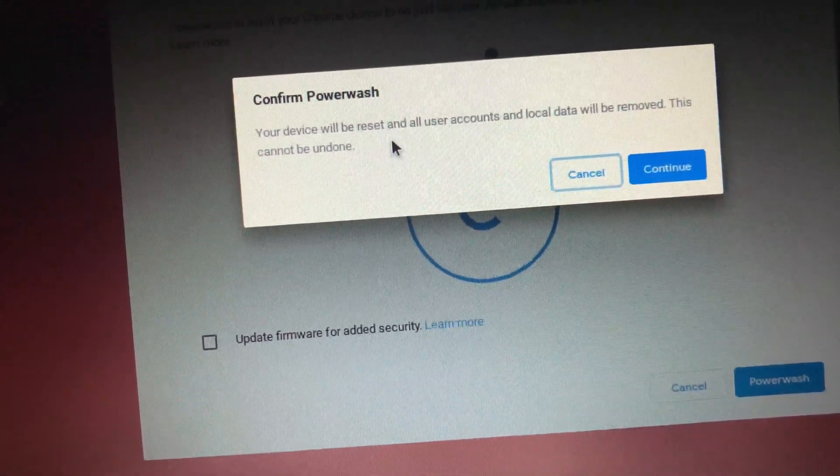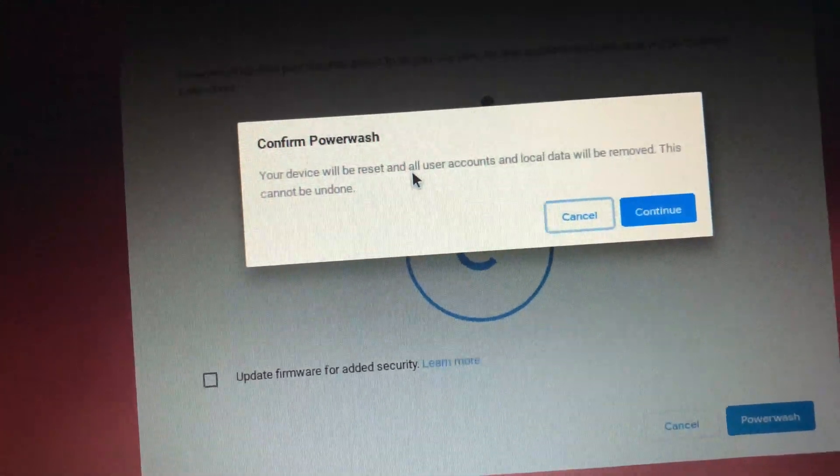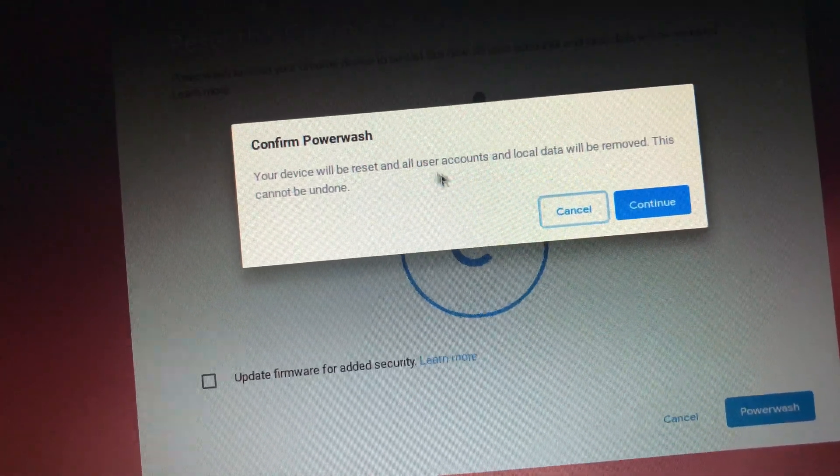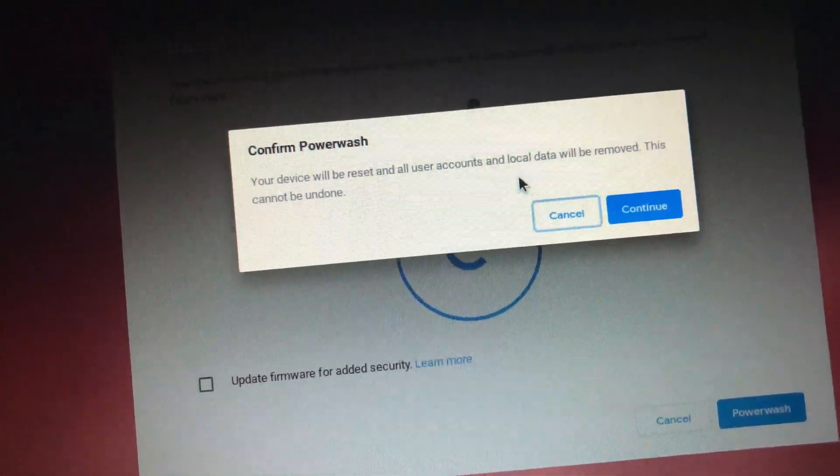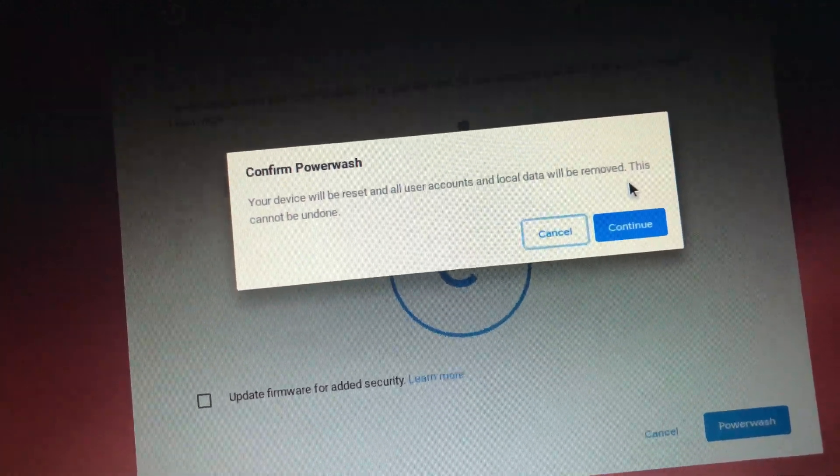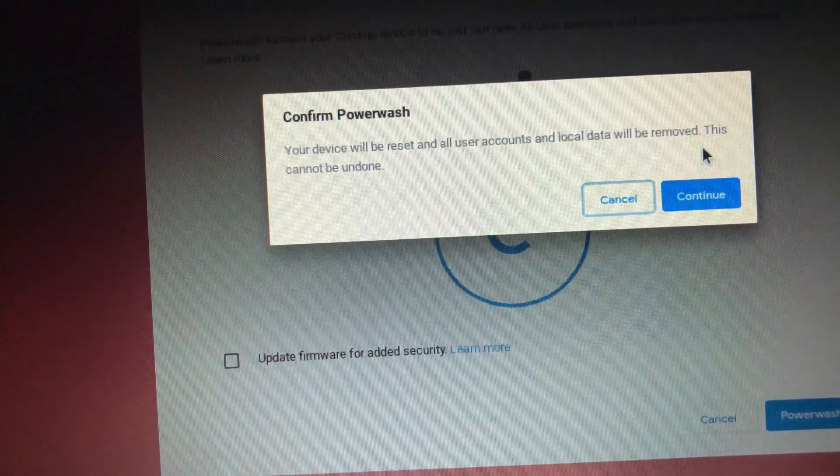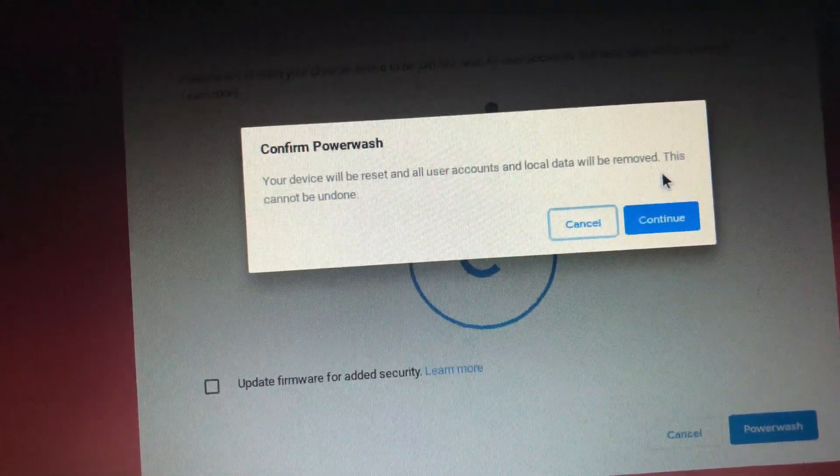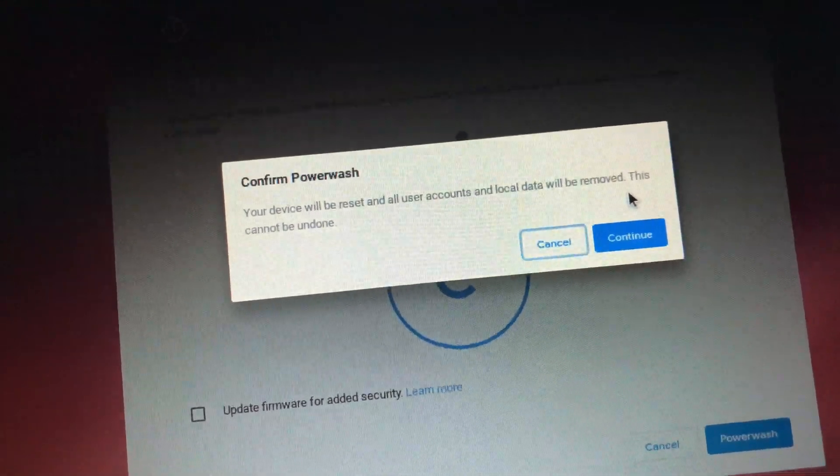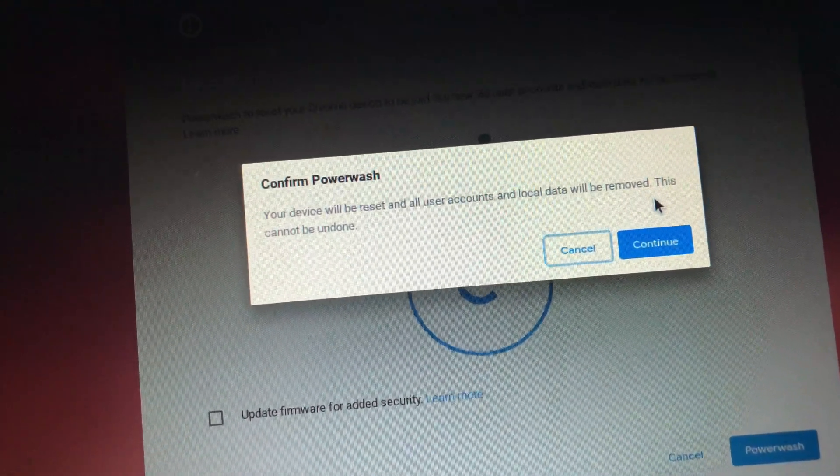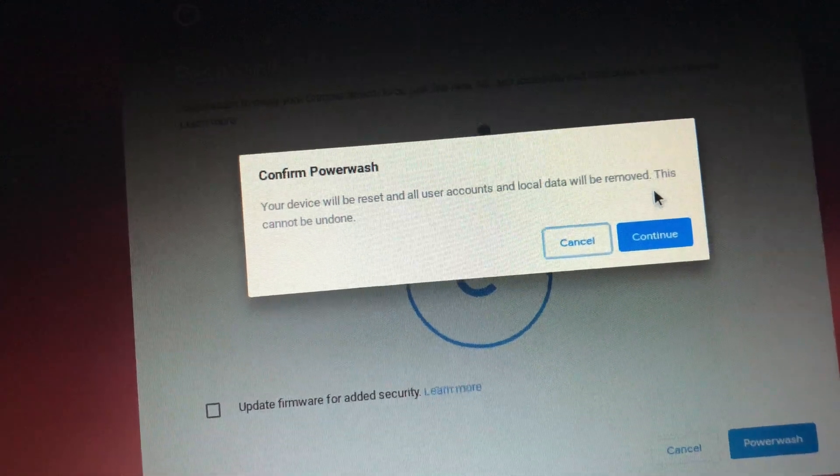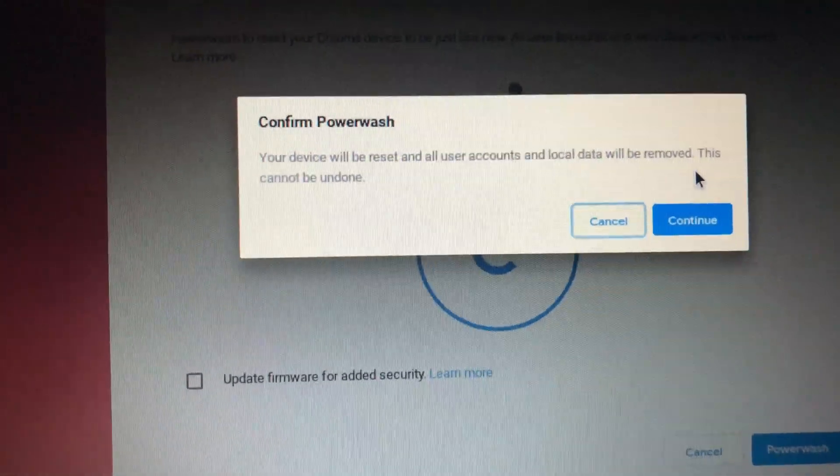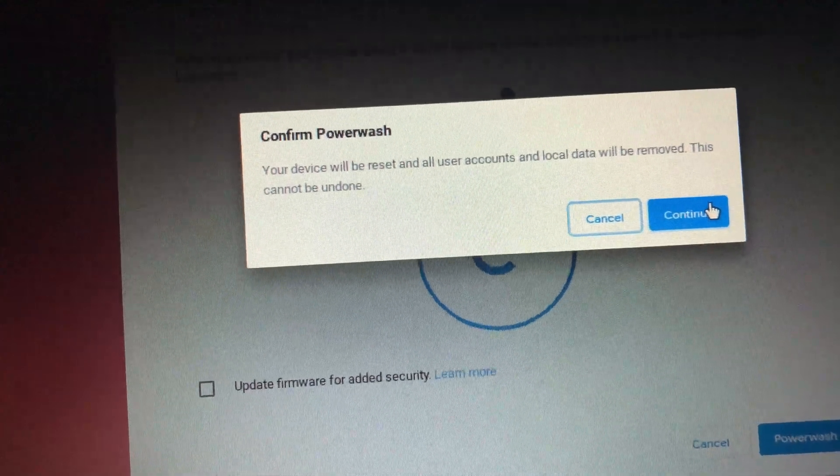It says your device will be reset and all user accounts and login data will be removed. This cannot be undone. So basically anything on here, any Chrome data, any videos, anything will be removed. Now this should speed up the Chromebook. I'm doing this because my Chromebook is wicked slow and I can easily sign everything else. So that should be the last process. Wait and see.